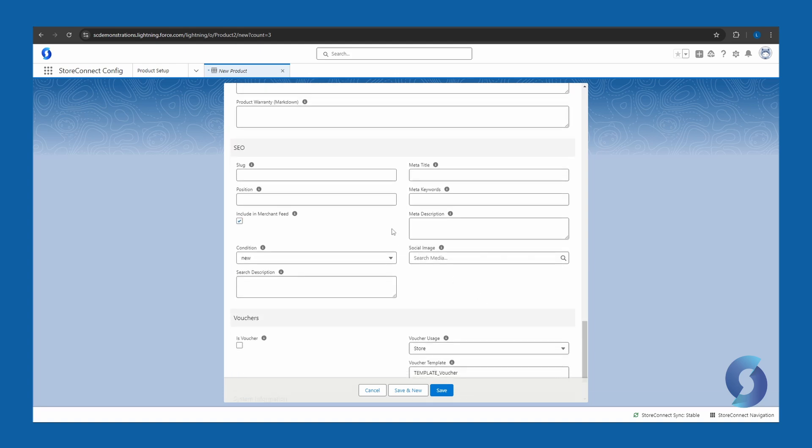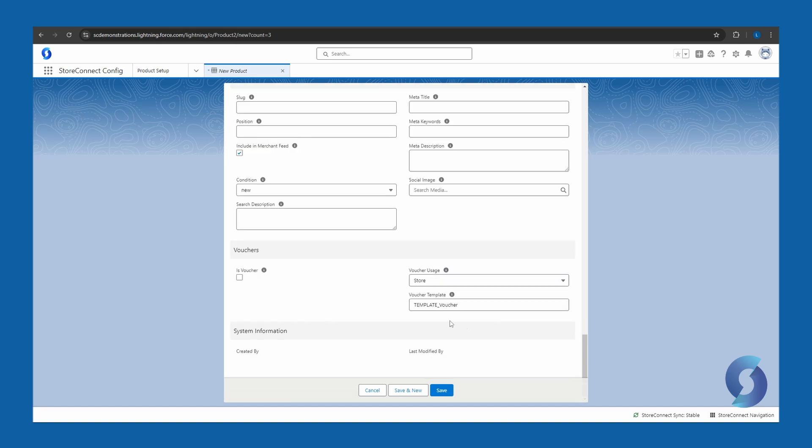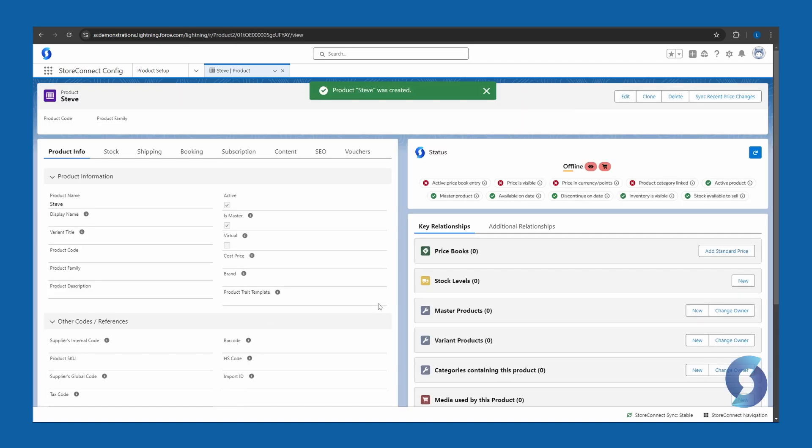Next, we have the SEO section. So you can fully fill this out for search engine optimization. If this product was a voucher, you can also use this section. Once done, click save. All right, good. Now this has brought us to the product tab.